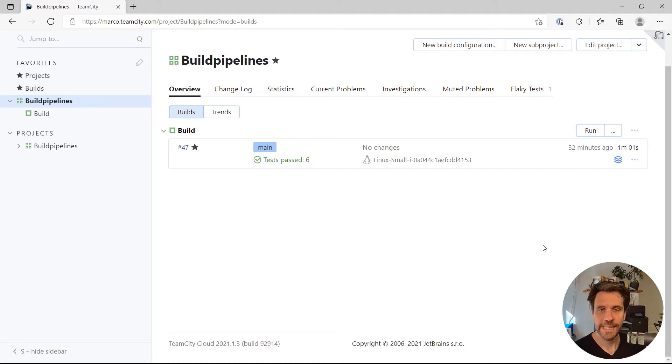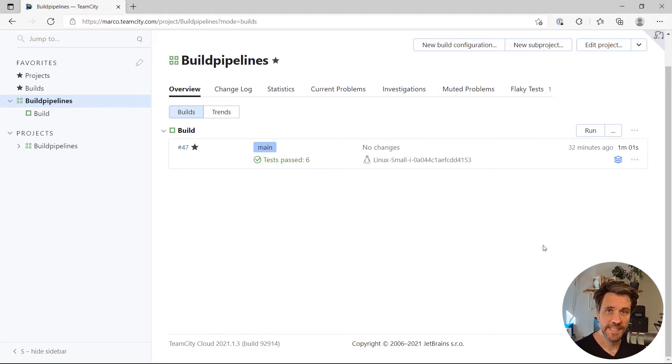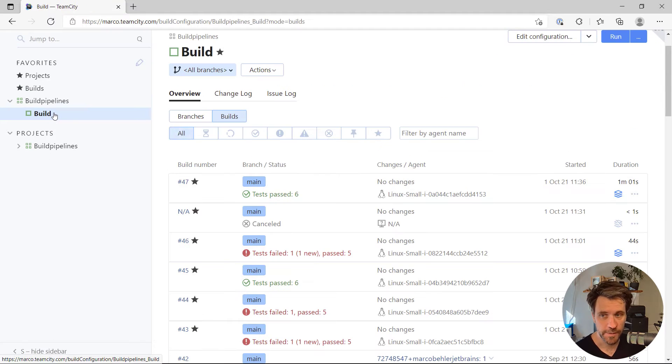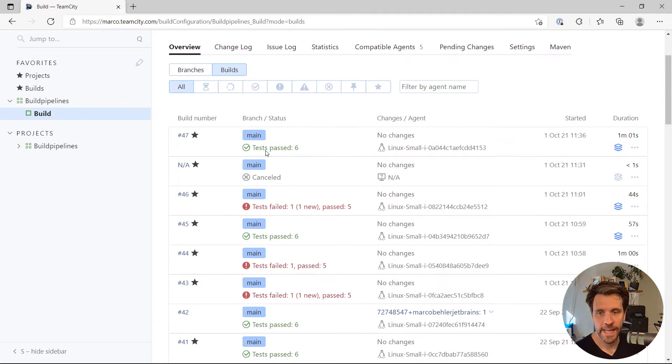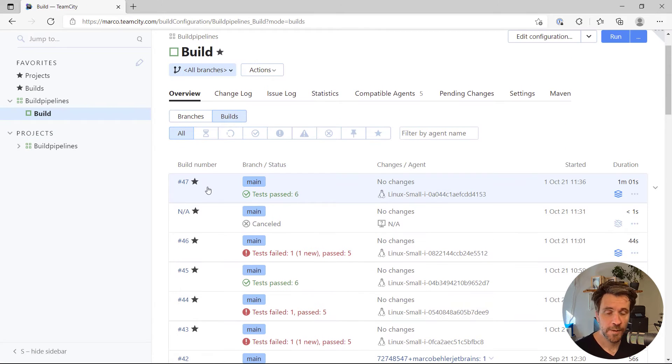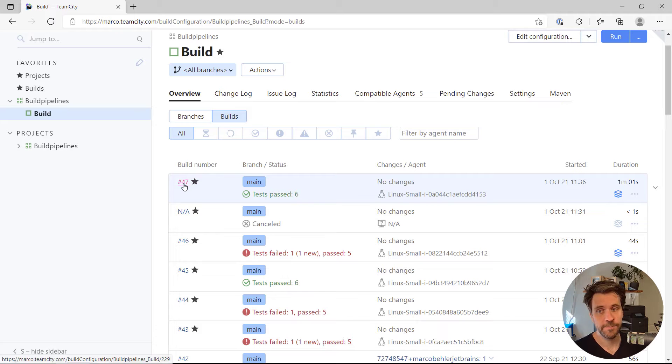Hi, Marco here. Let's quickly have a look at TeamCity's test result pages. When you open up your project, or rather your build configuration, then you'll see a table of the past historic builds.